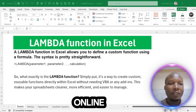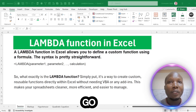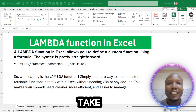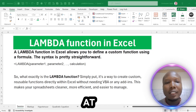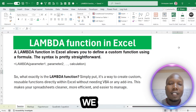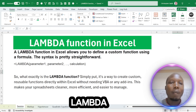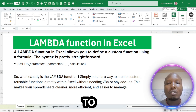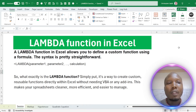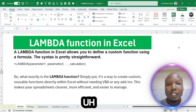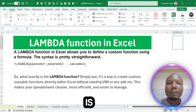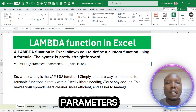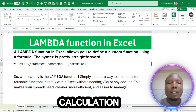Hey, welcome back to Subtech Online, your go-to channel for all the tech and data analysis. Today we are going to look at Lambda Functions. Lambda Functions in Excel allow us to define a custom function using a formula. The syntax is pretty straightforward — you define your parameters, then you put the calculation.